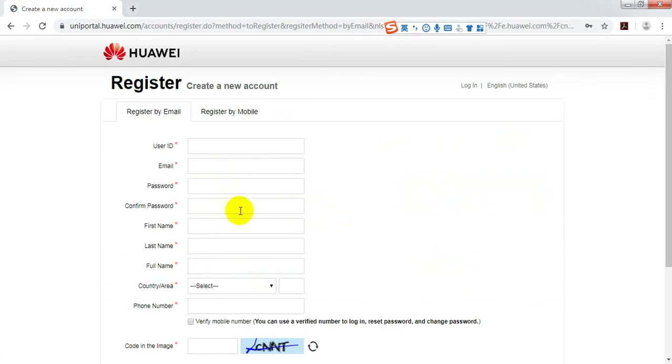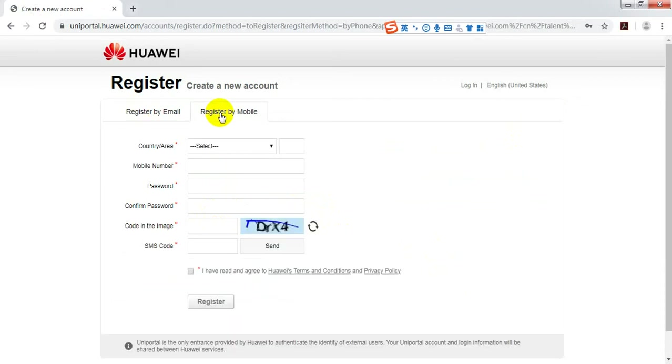There are two ways to finish your registration. Register by email or register by mobile.